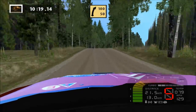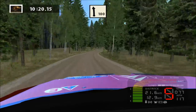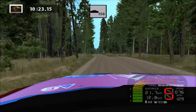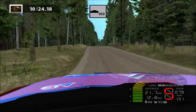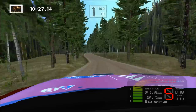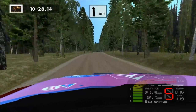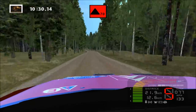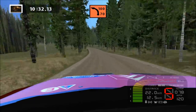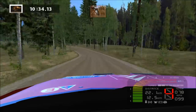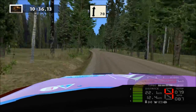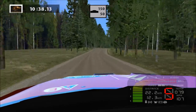Fast right, 100. Flat left, jump, over crest, into flat left, 100. Flat left, caution. K left, 100. Flat right, over crest, 150.